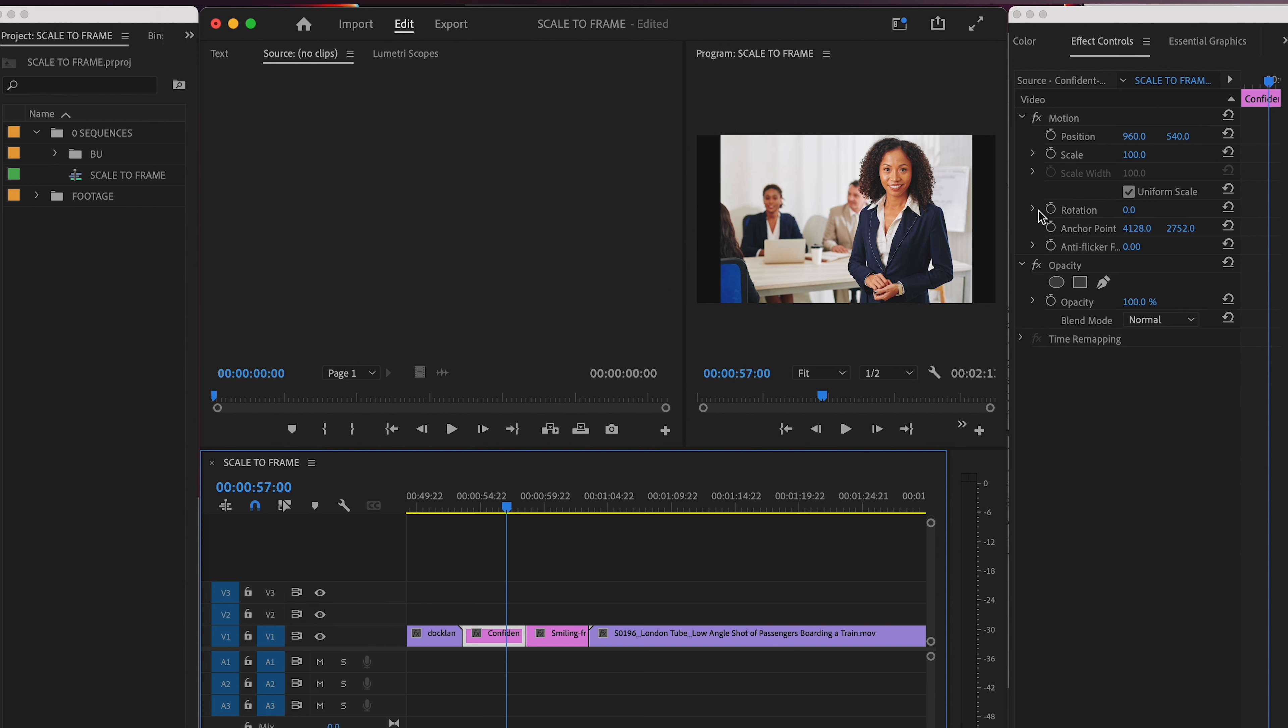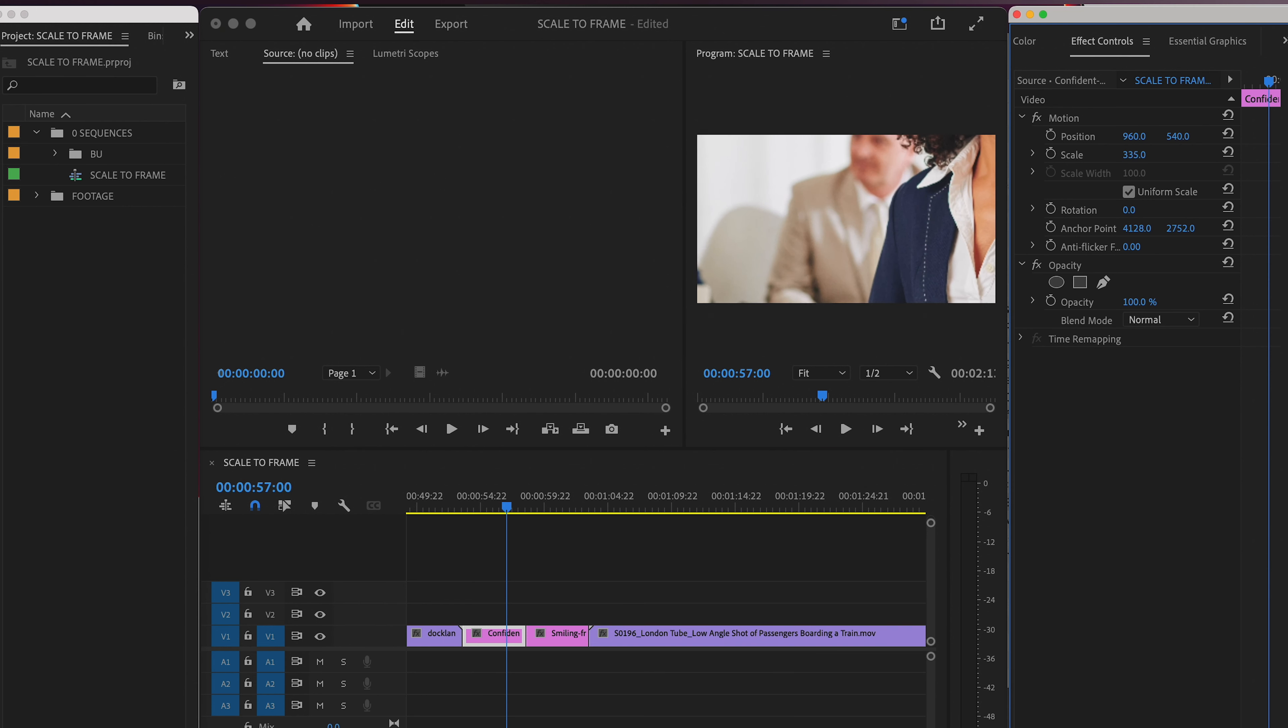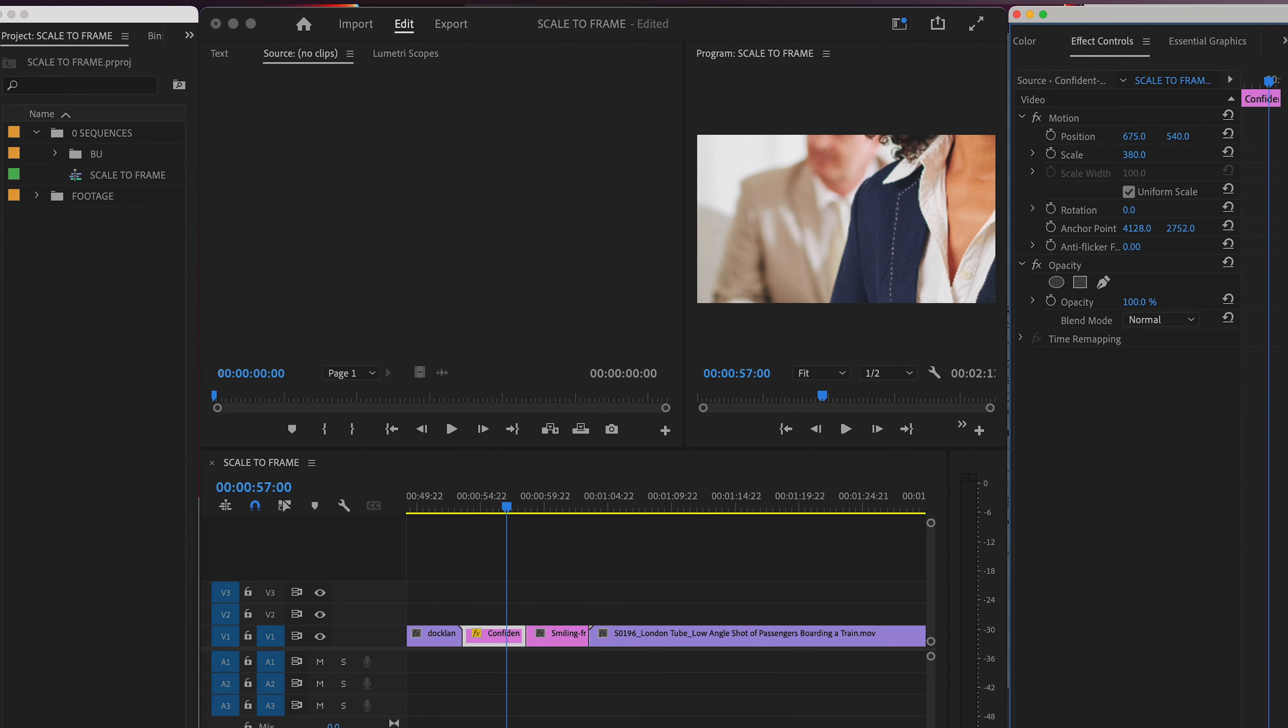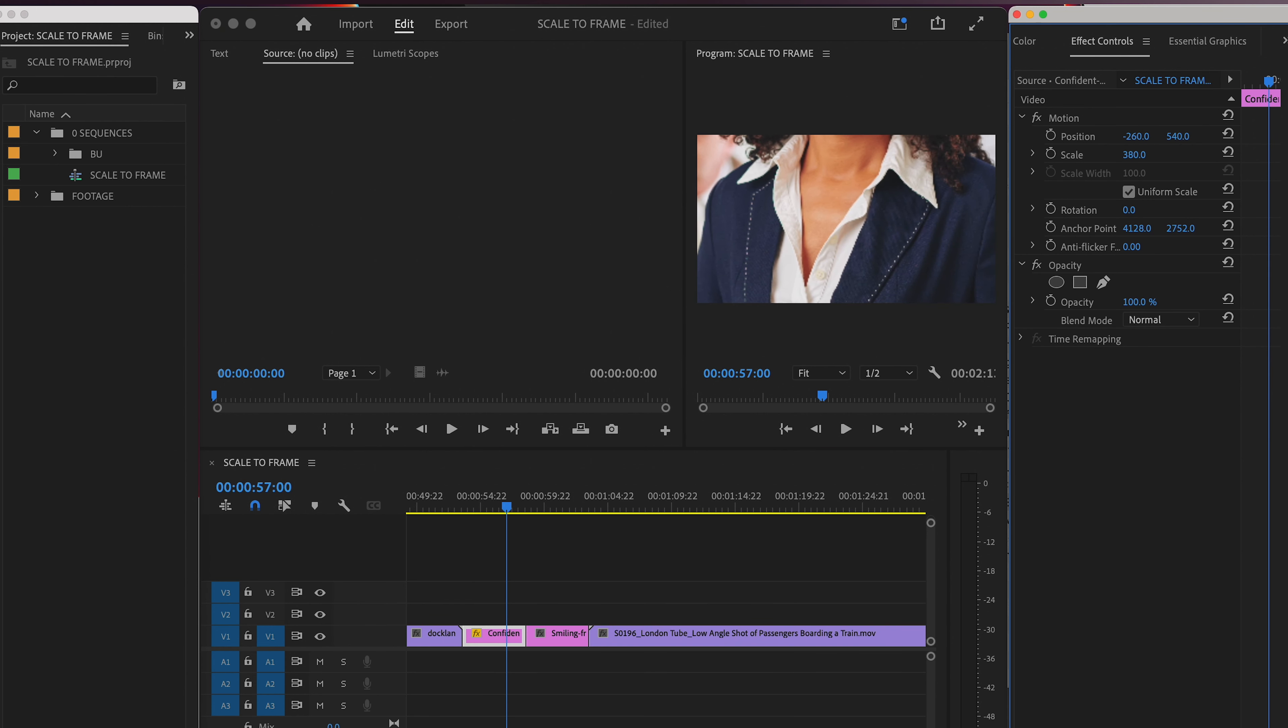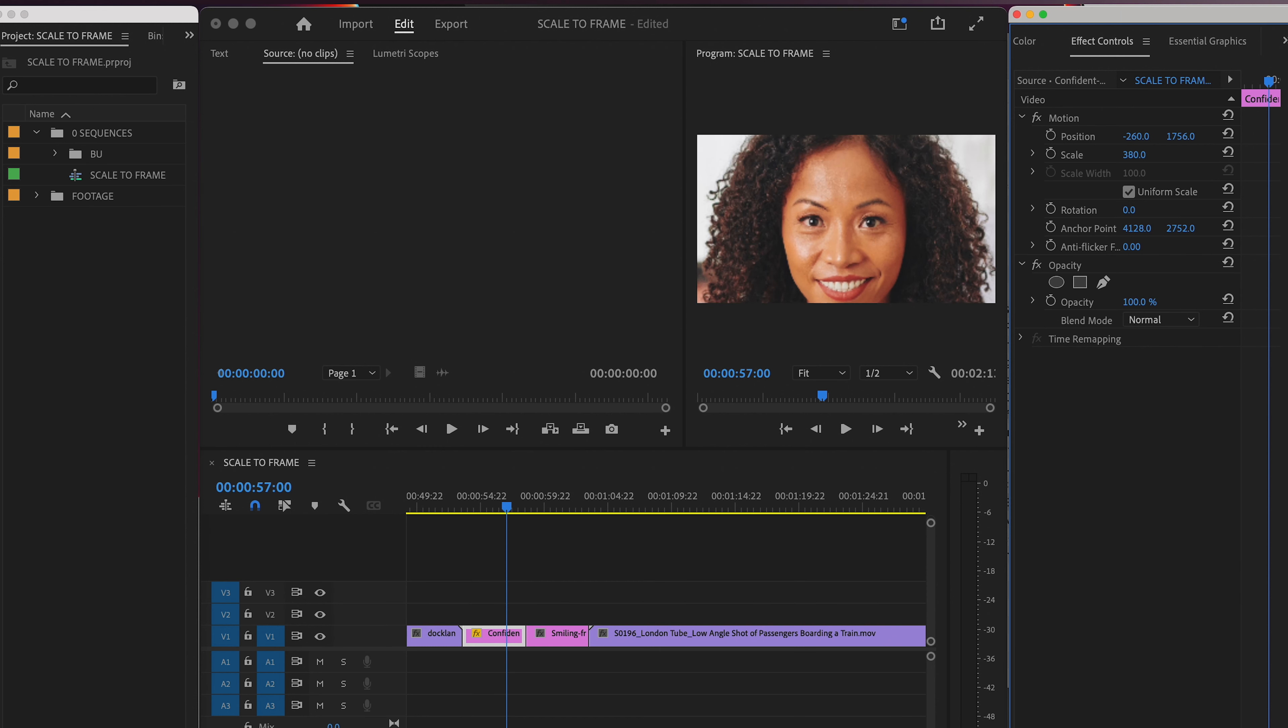This can be a problem though if you're planning on scaling up your photos again at some point. So for example, if you want to zoom in here to do a camera move, your photo is now a lower quality file. So it's not going to be as crisp.